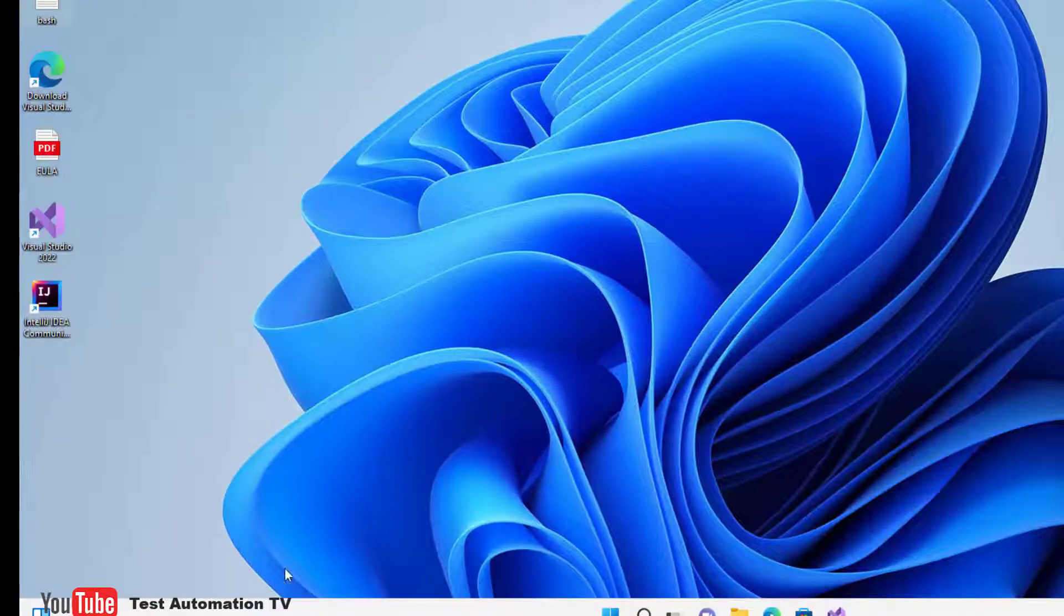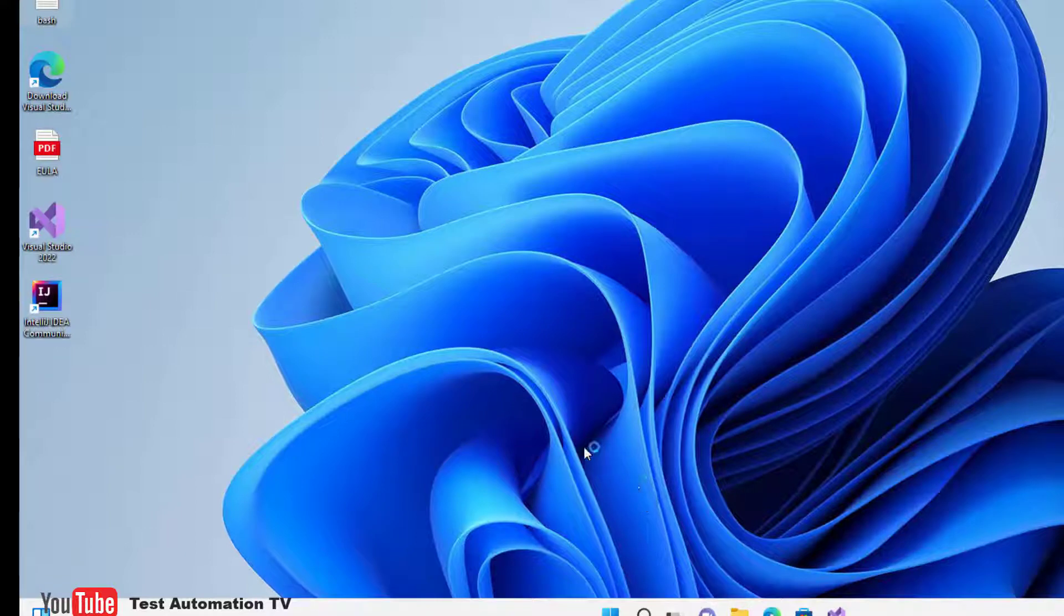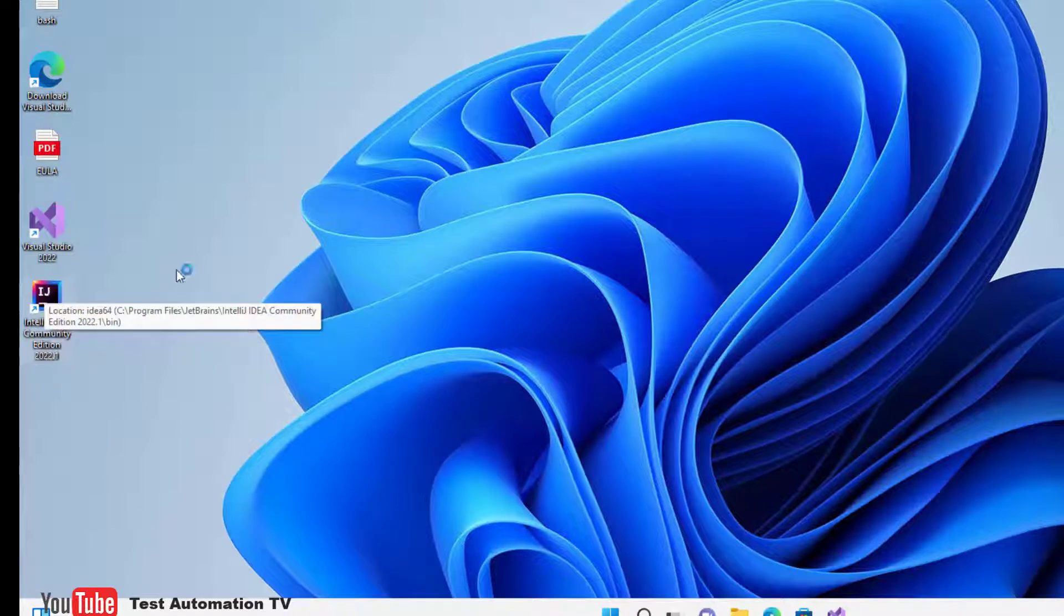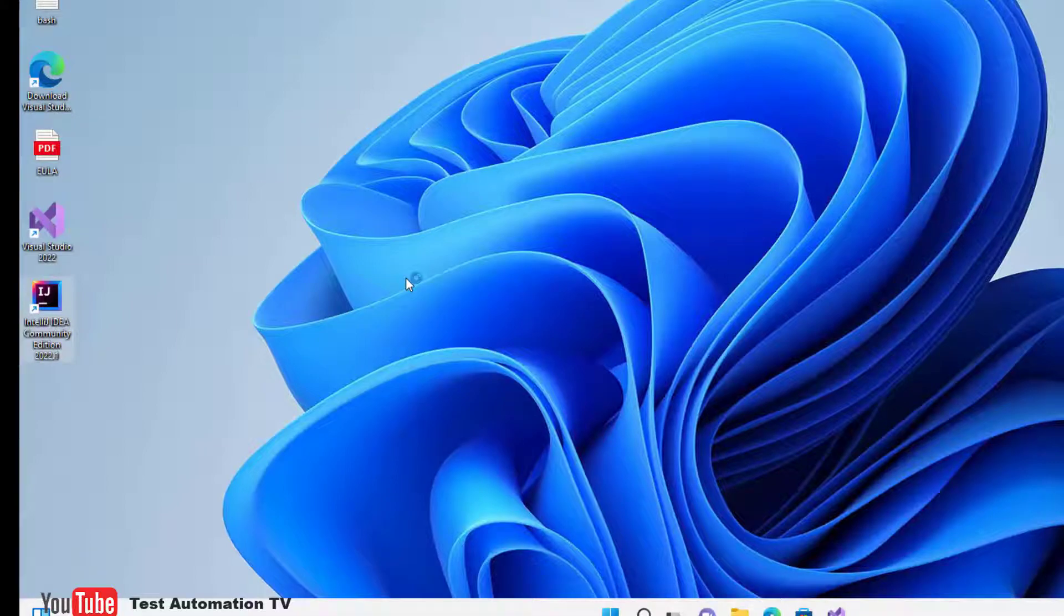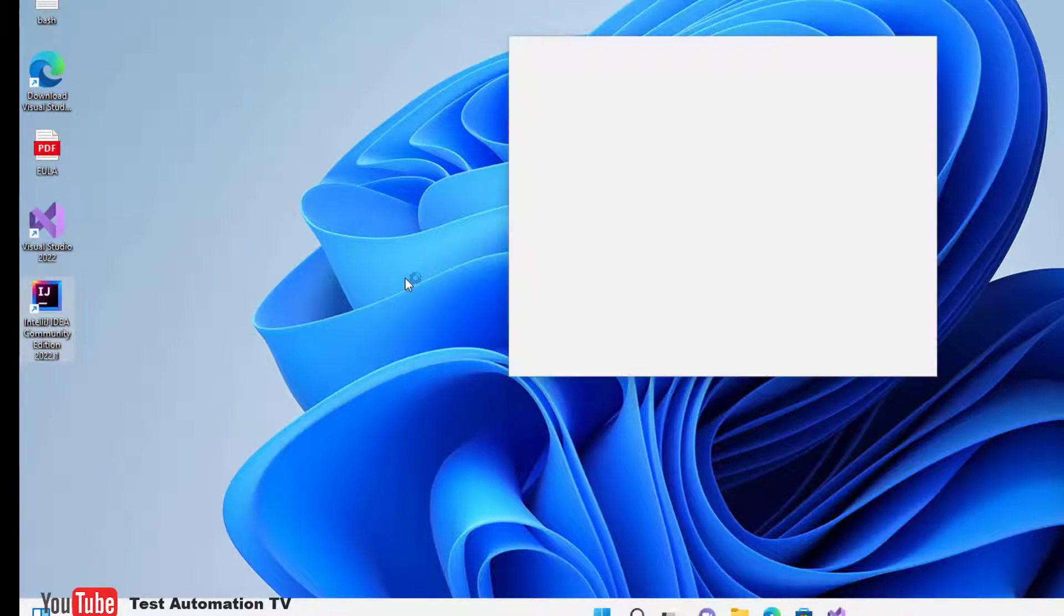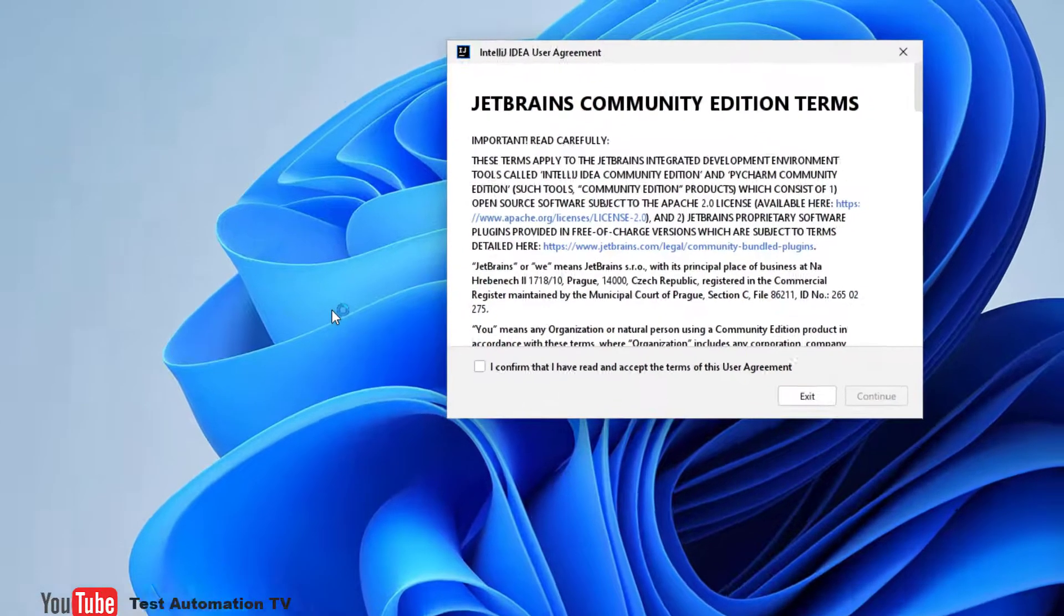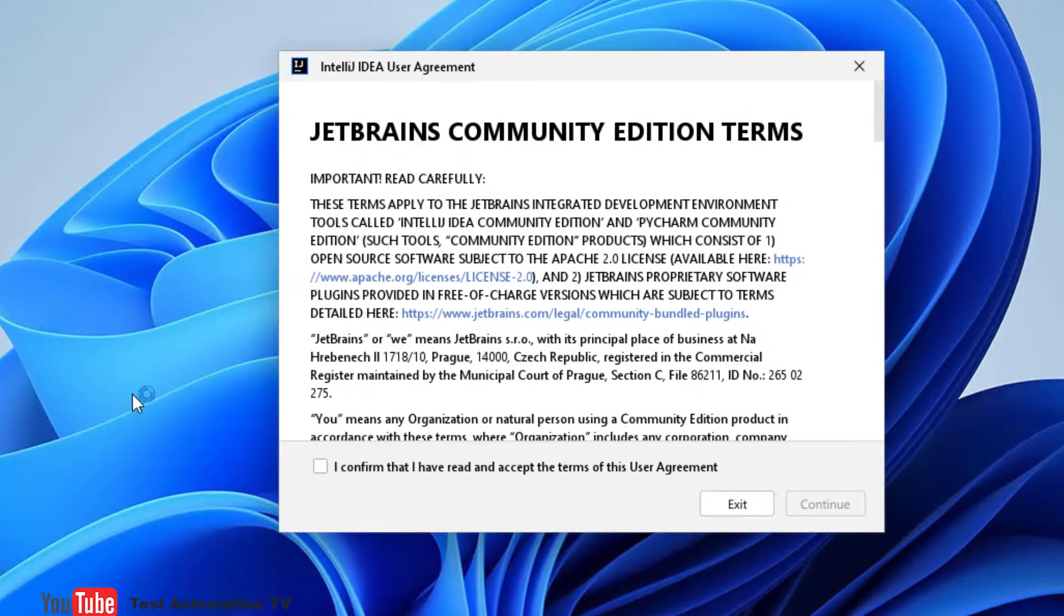Once the installation is completed, we are going to reboot the system. Although we can do it later, let's do it now. Okay, we are back after the reboot, and the IntelliJ Community Edition has been installed on this machine. Let me launch it.